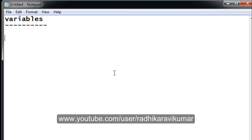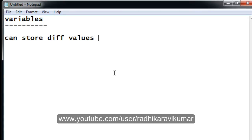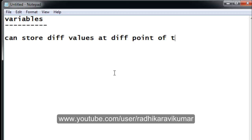Variables are nothing but containers which can store different values at different points of time. The variables can contain letters from a to z, digits 0 to 9, and also one special character — the underscore — and not any other special character like hash, at the rate, or dollar.